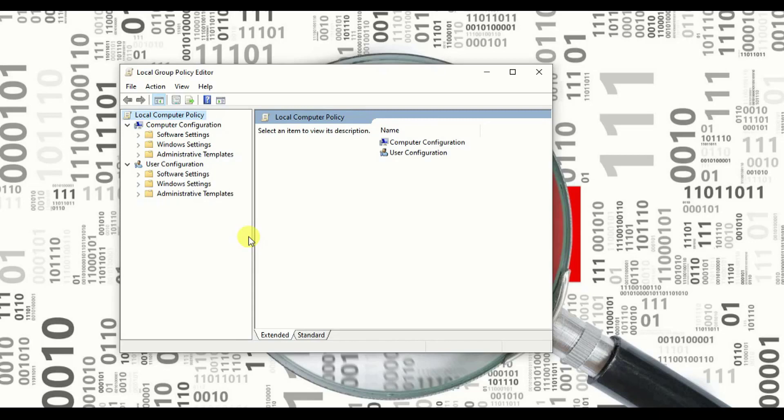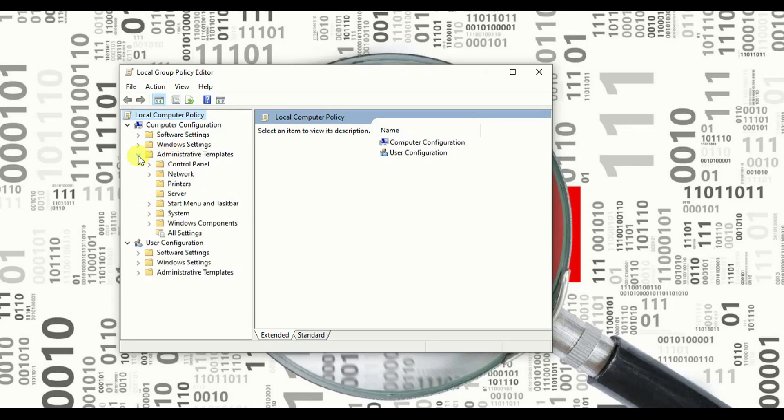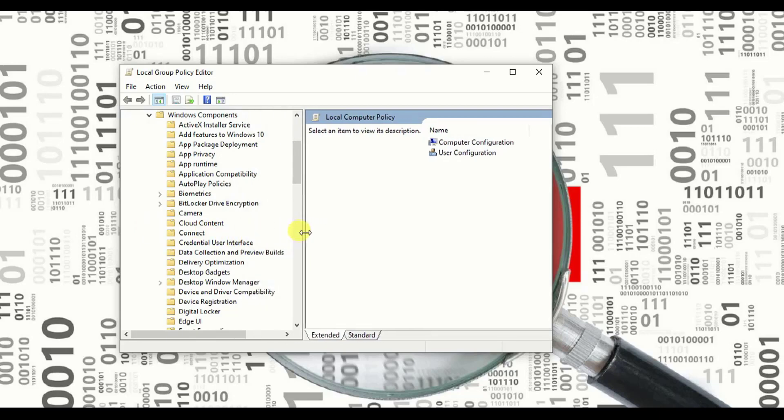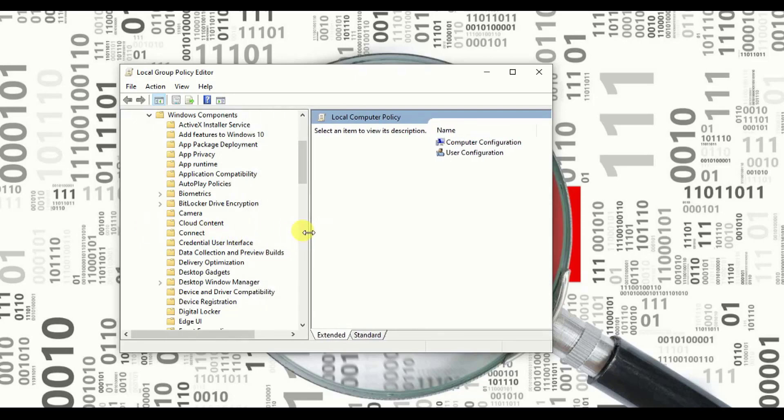Now what to do in this page? Follow the step very carefully. You need to go to the administrator template. Can you see this? Click it. Once you go to administrator templates, you have to click on Windows components. Come to Windows components.